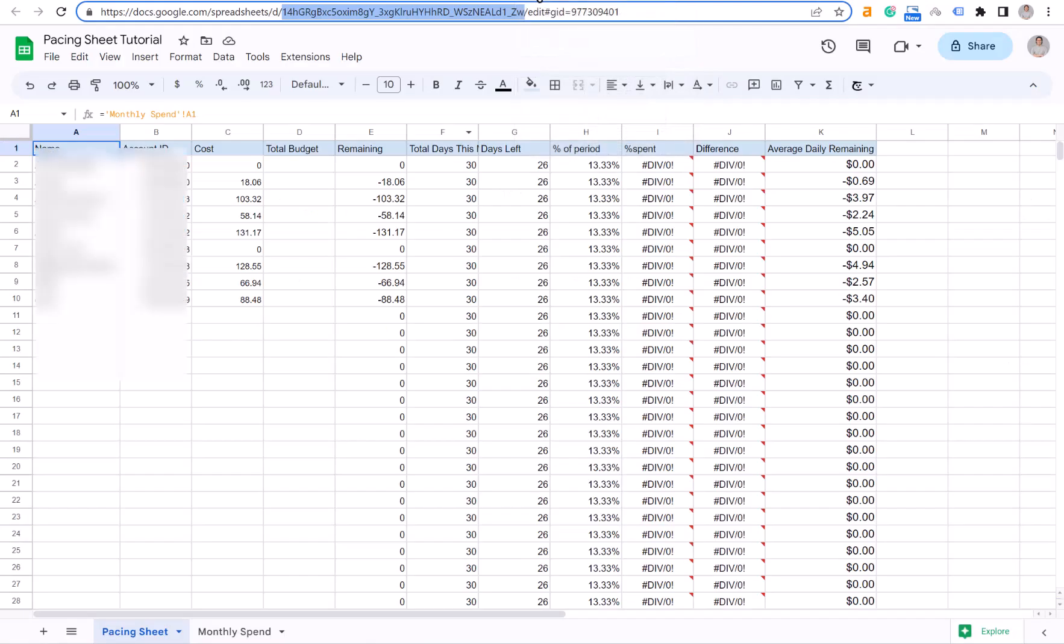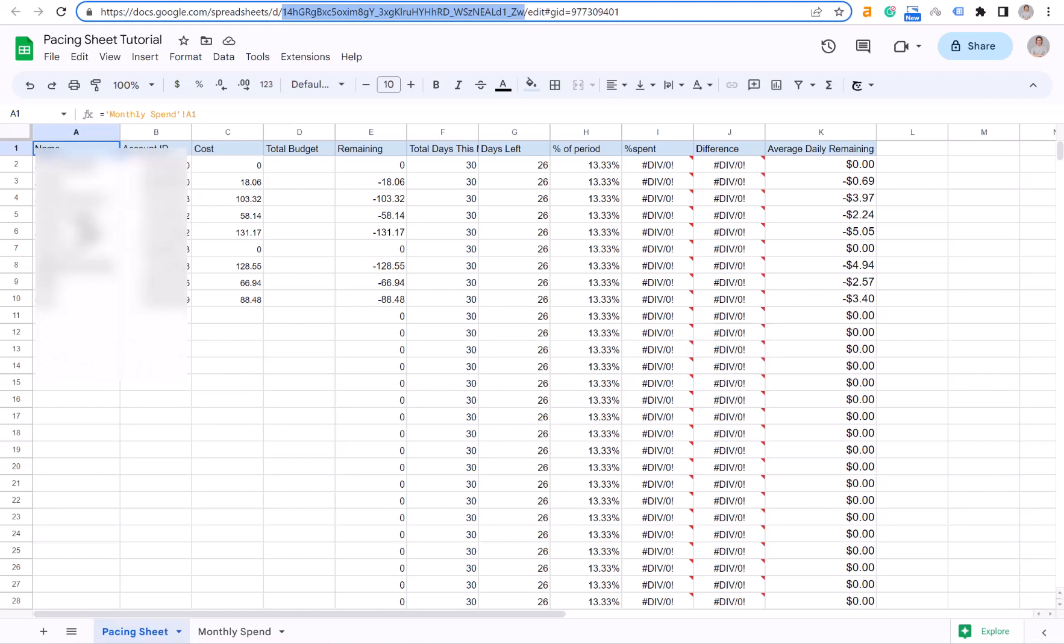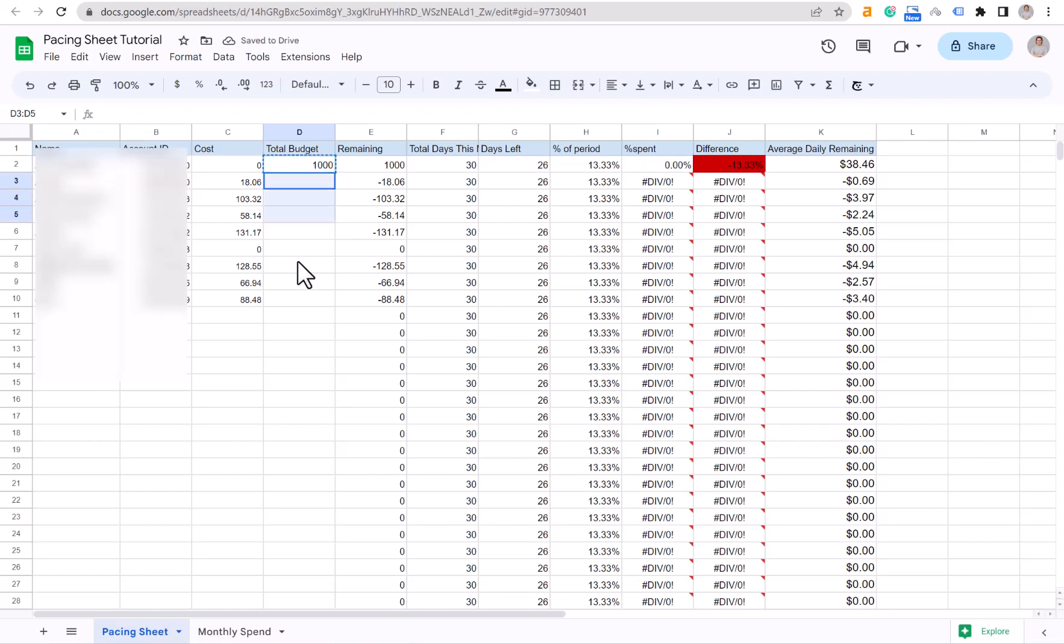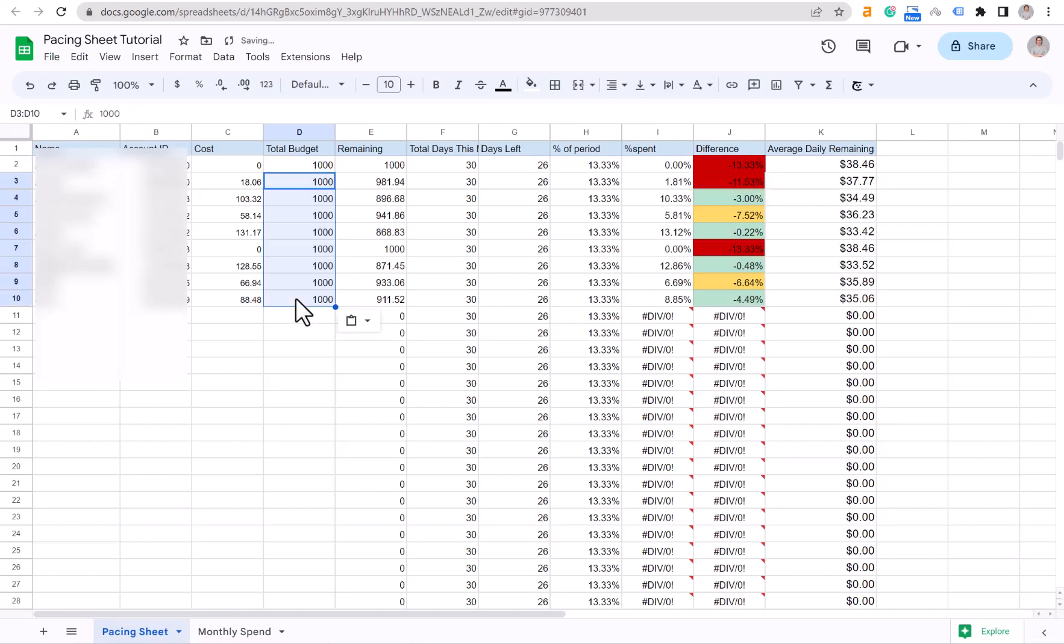Now if you go back to your pacing sheet, you can see that all the data from the Google Ads MCC has been populated here. The only thing that you need to set up one time—it's a one-time setup—is you need to add your total budget for the month here. So I will just add $1,000 over here.